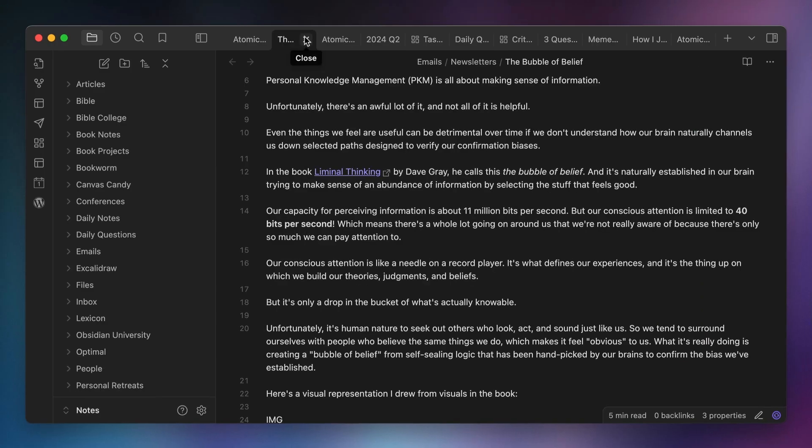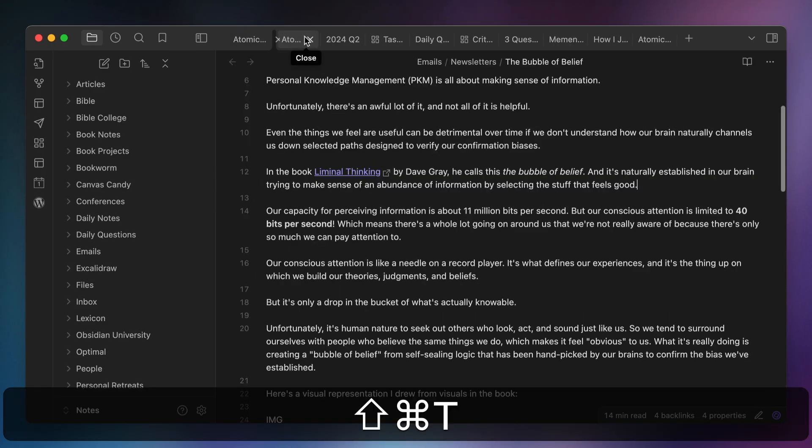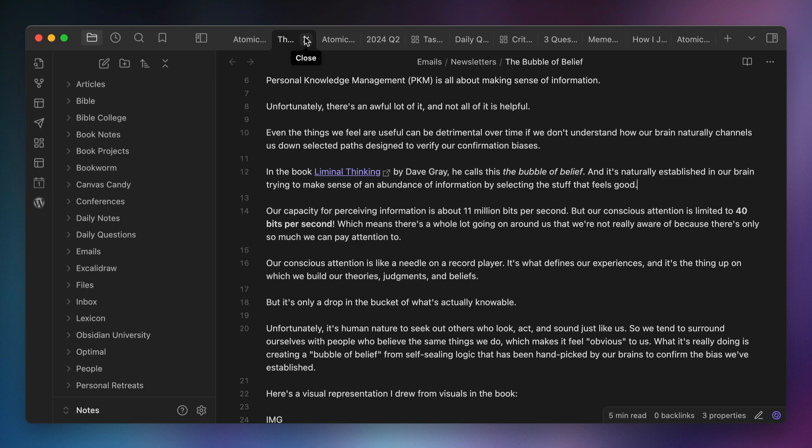The next keyboard shortcut is also related to tab management, and that is Command Shift T, which lets you reopen a closed tab. I tend to have a lot of tabs open at once, and I will occasionally close a tab that I wanted to keep open. Looking at the recent files doesn't always help me locate it, as it might have been opened quite a while ago. So this hotkey basically acts as an undo button for me when I make a mistake while trying to keep things tidy.